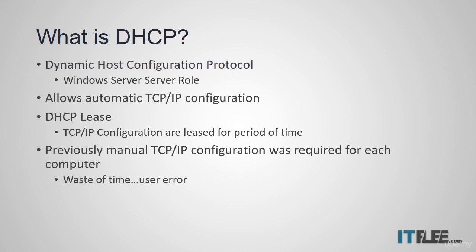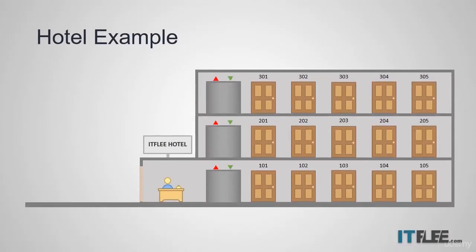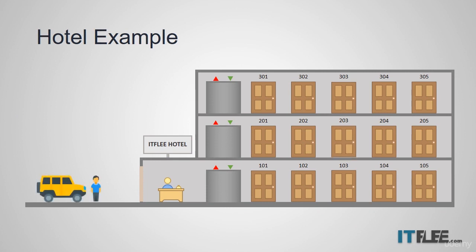We are going to look at how a hotel operates to help you understand how DHCP works. Johnny is taking a trip and has arrived at his hotel. He walks inside the hotel and asks the clerk for a room.